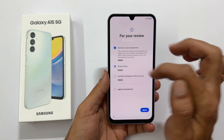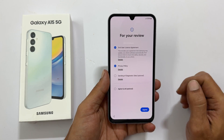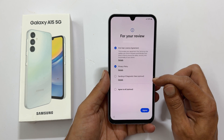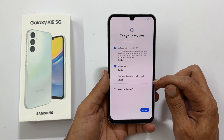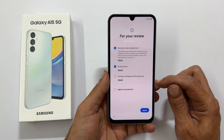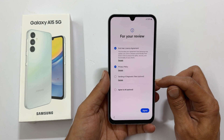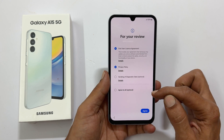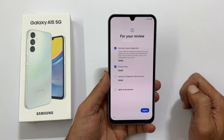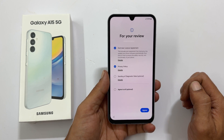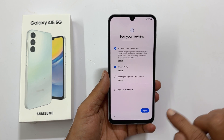Here, the end user license agreement and privacy policy are mandatory, and setting of diagnostic data is optional. You can opt for all or just the mandatory ones to proceed to the next step. Let me select only the two mandatory ones and tap agree.